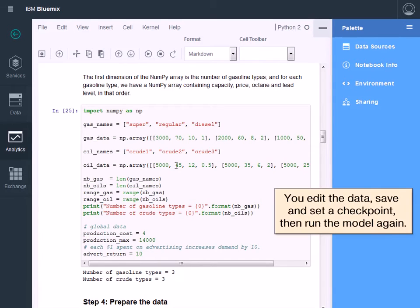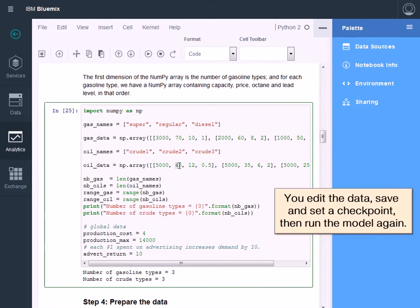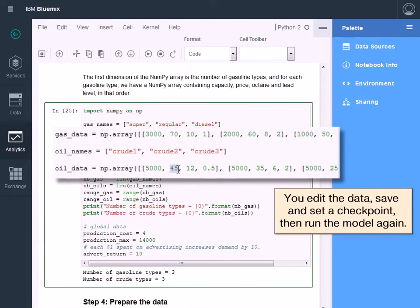You edit the data, save and set a checkpoint, then run the model again.